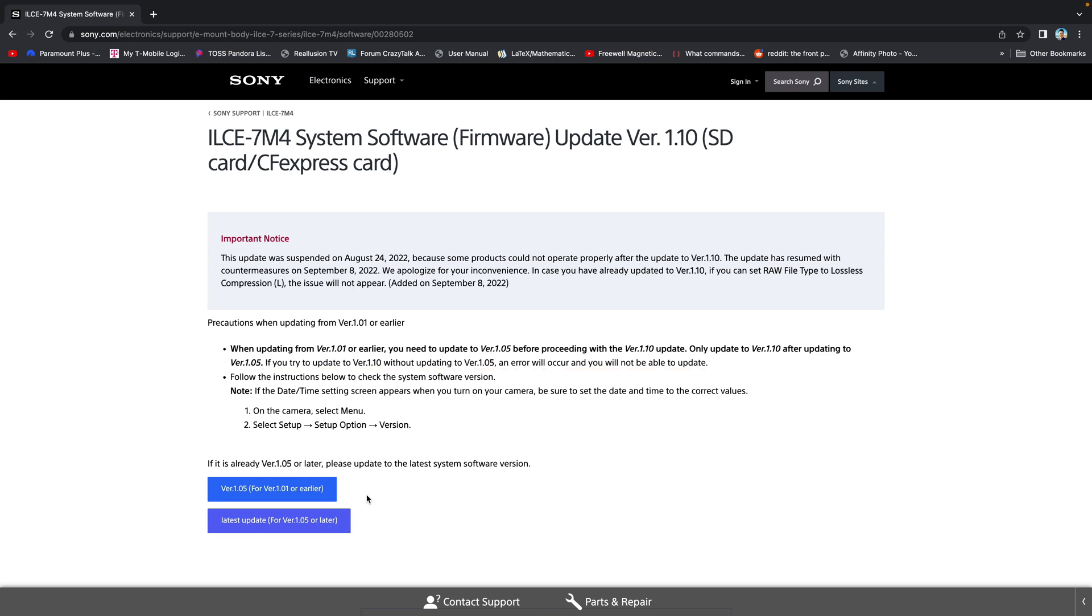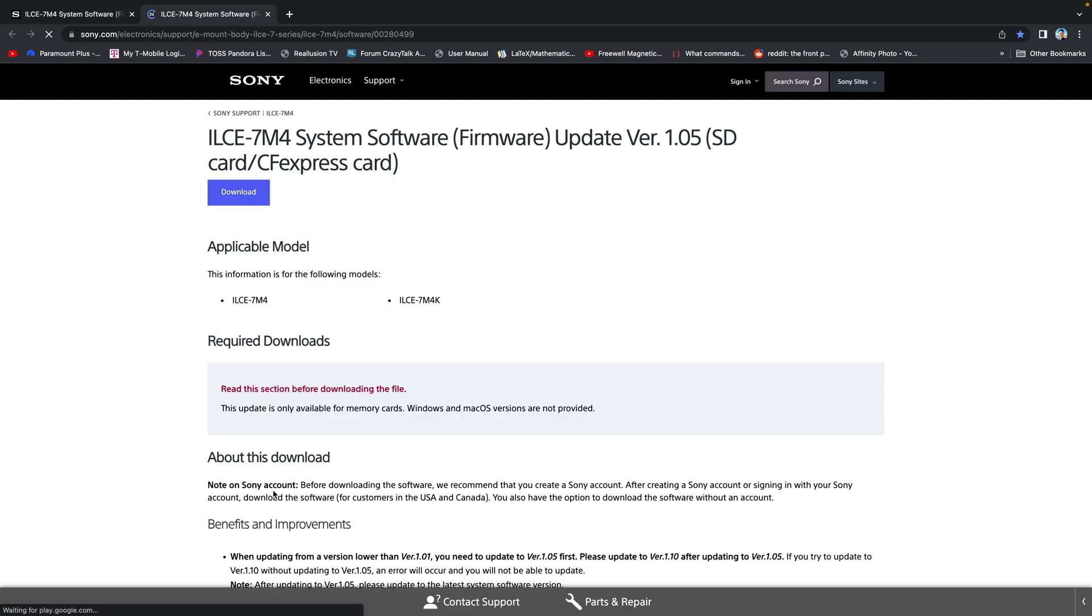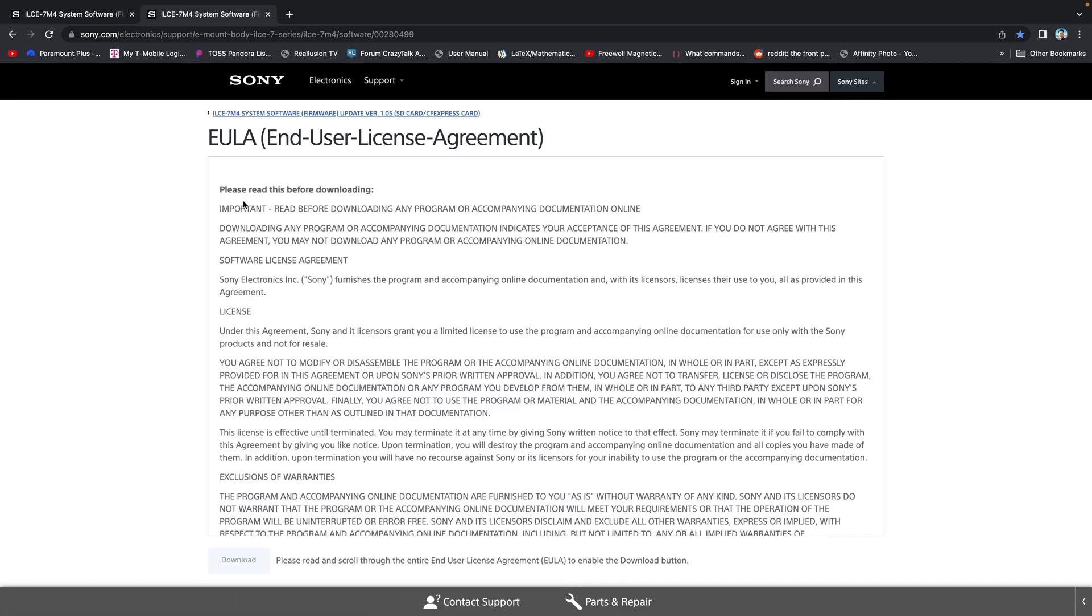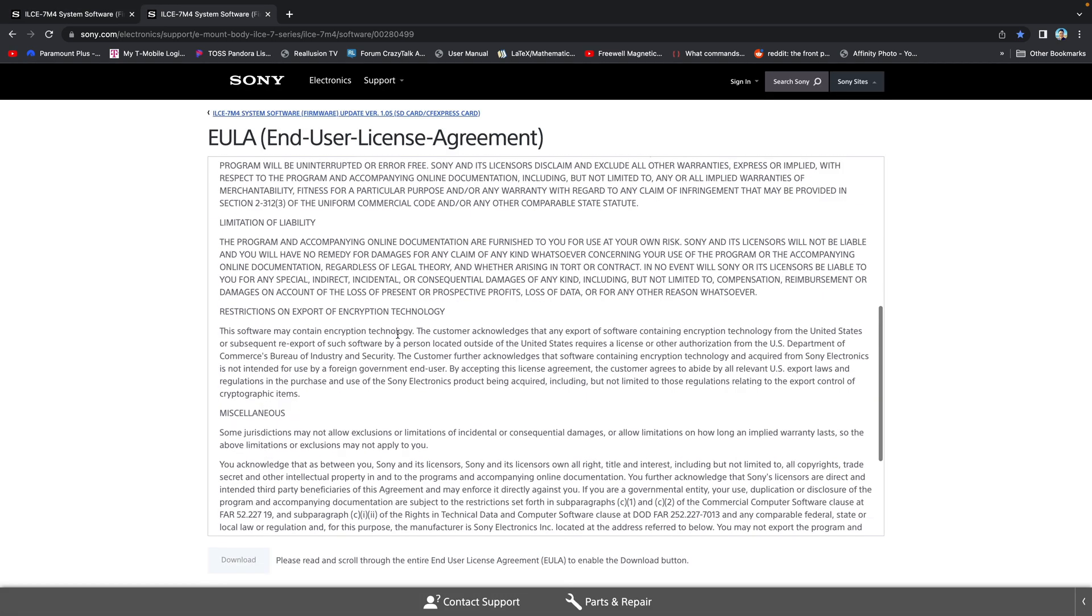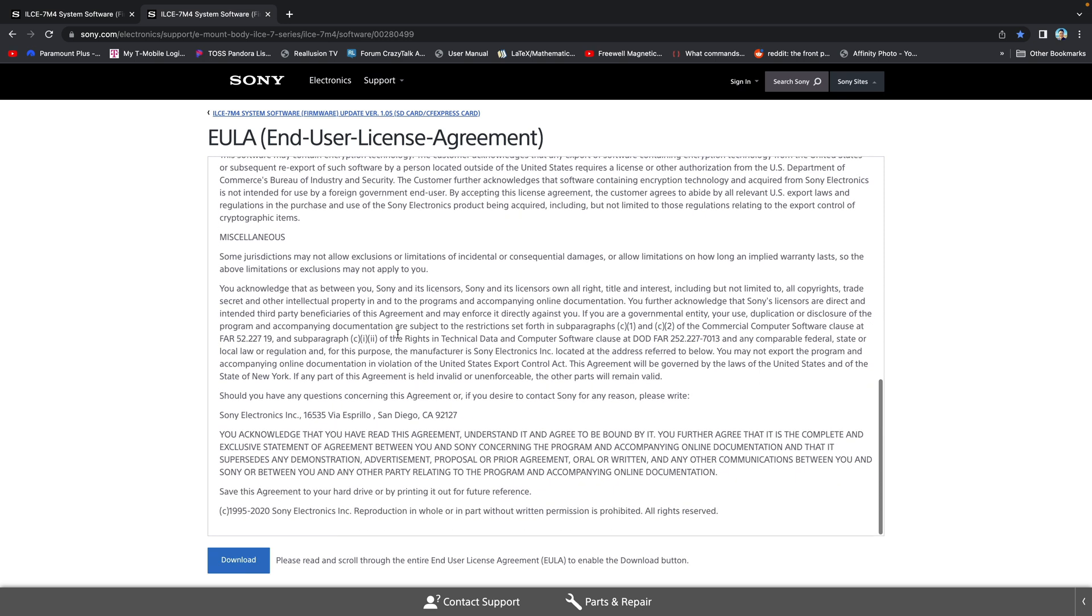For me, I select this one because I have version 1.0.1. Click download to get the firmware.